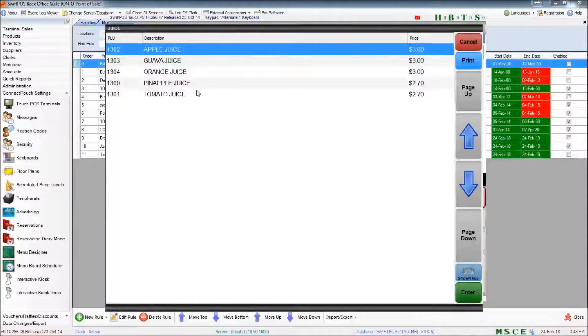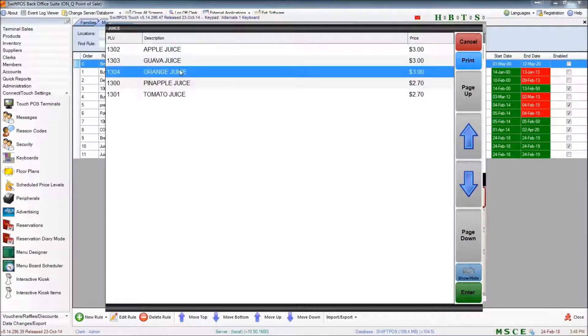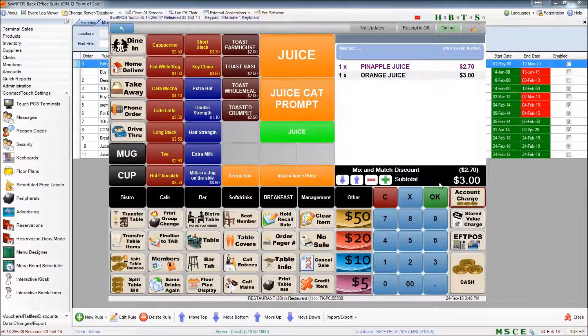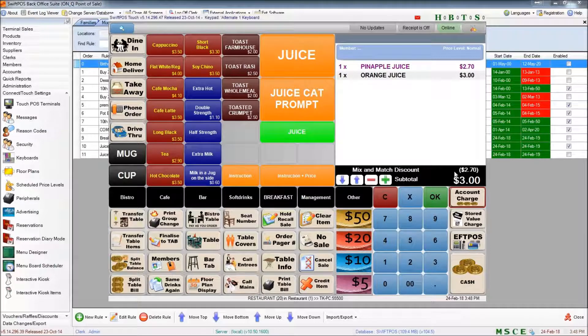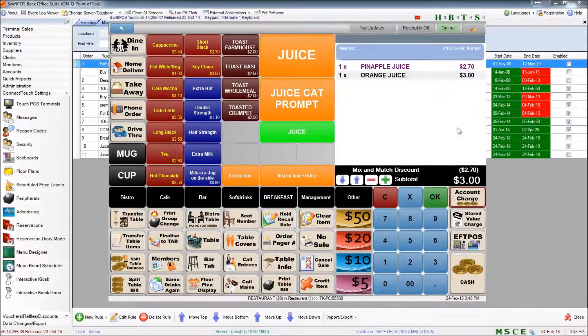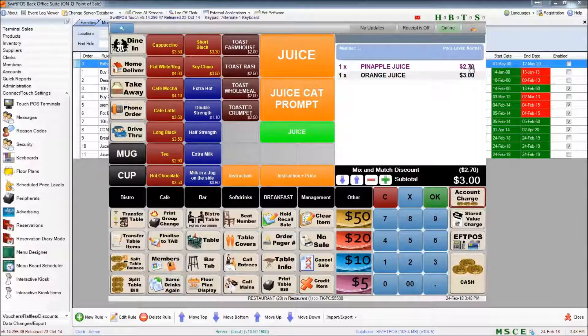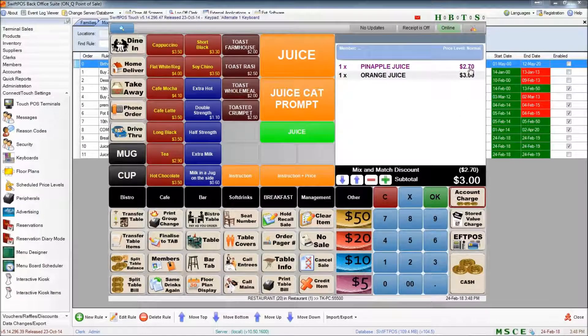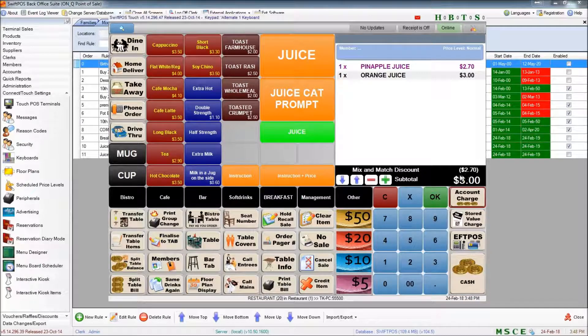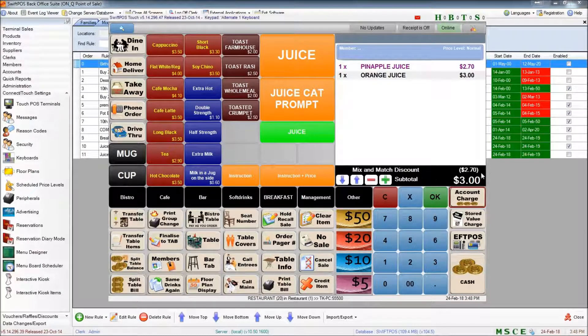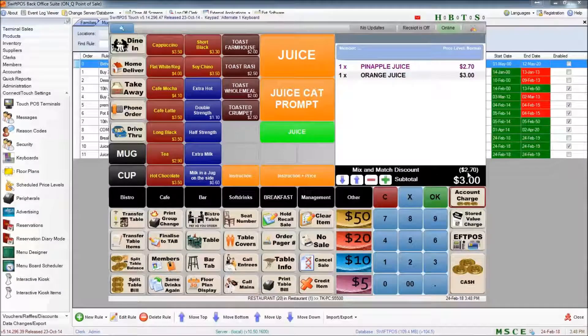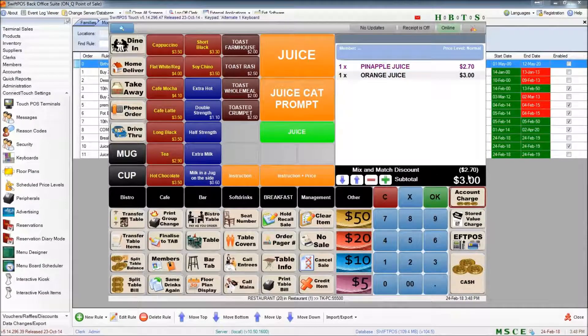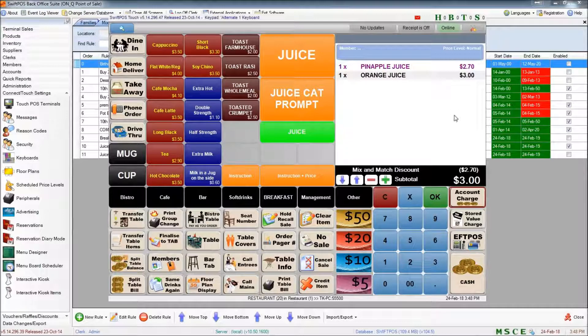And if I ring up another juice product that rule is going to kick in and apply a discount. Now you'll probably notice that the first one I put in was the $2.70 juice. It's only discounted by $2.70. The subtotal is still $3.